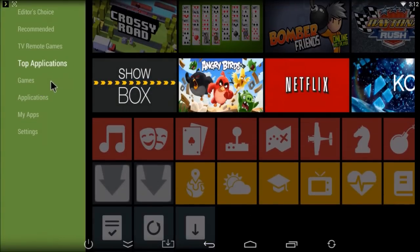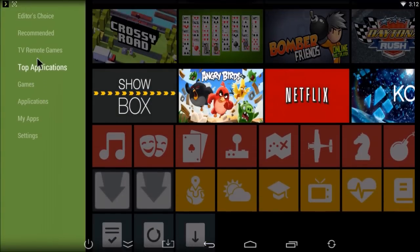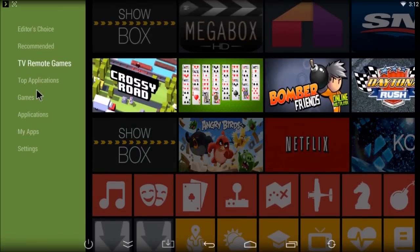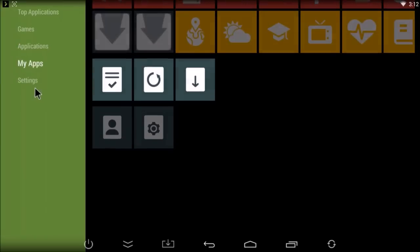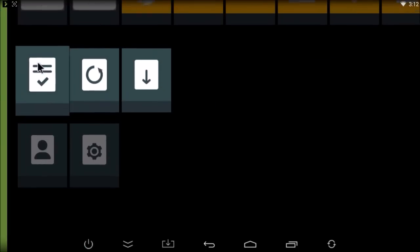In the My Apps section here, we'll allow you to update any apps on your box that are not up to date.